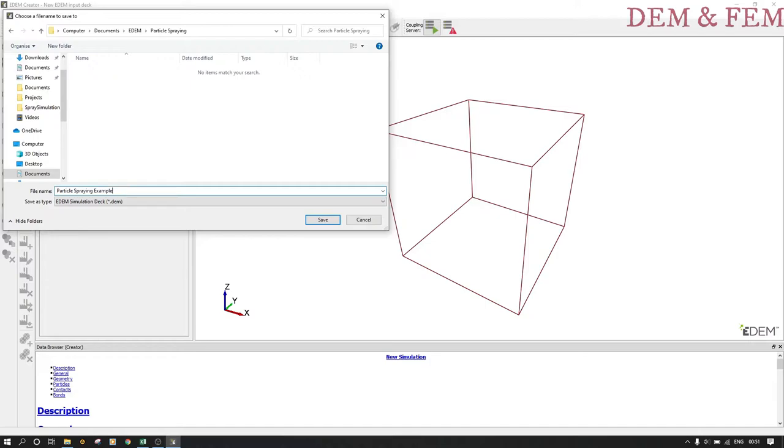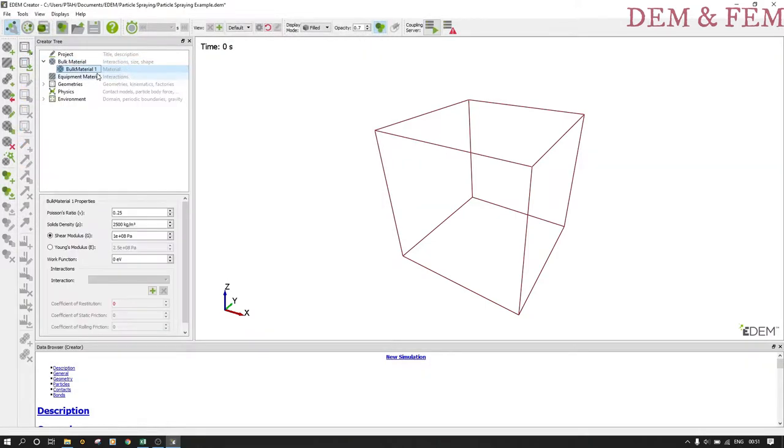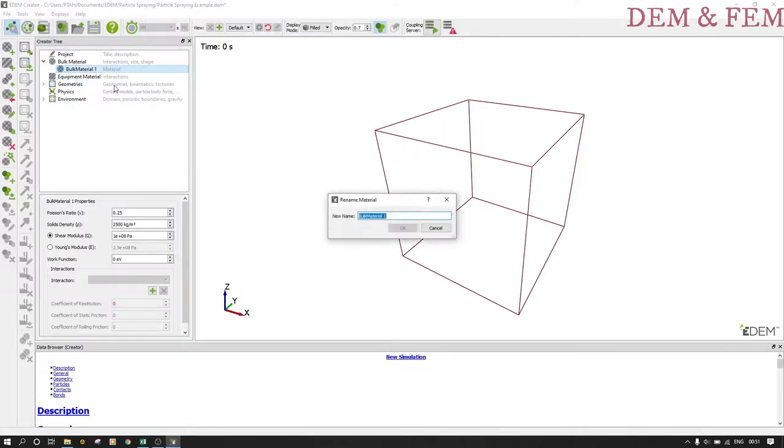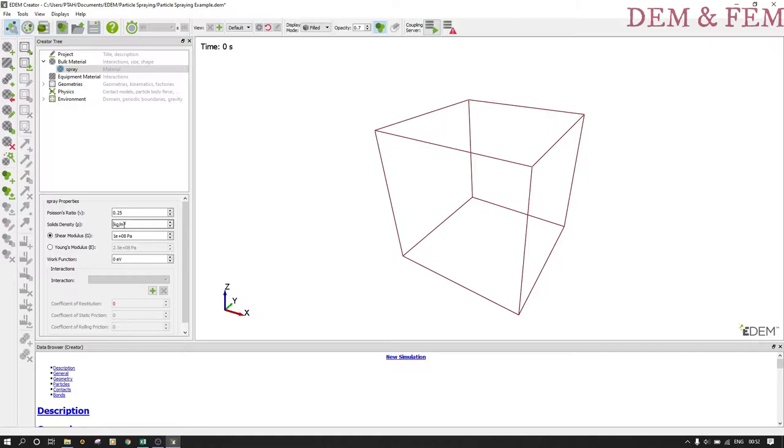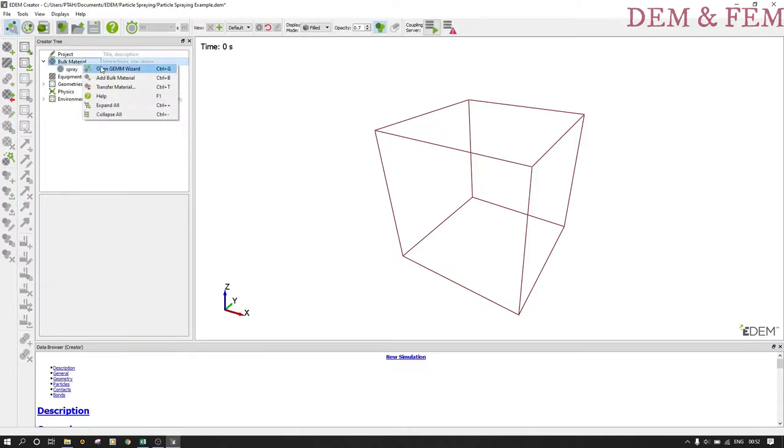We start off by creating a bulk material. This is the spray material, so we name it spray material. Under spray material we want the following properties: the Poisson's ratio remains at 0.25, the density is 1000 kg per meter cubed, the shear modulus we put at 1000 Pascals.